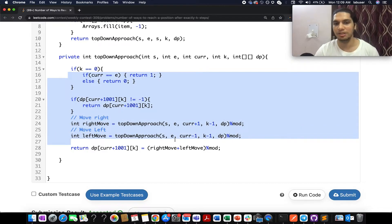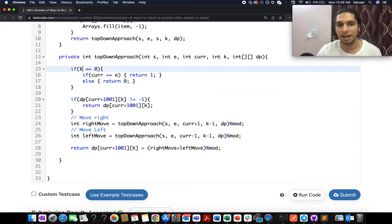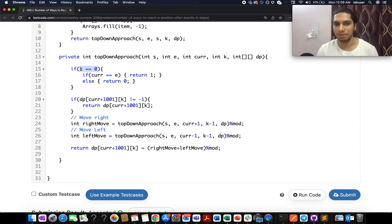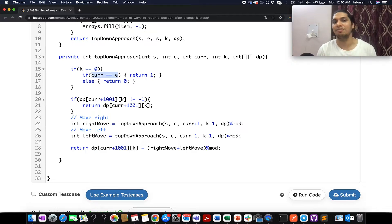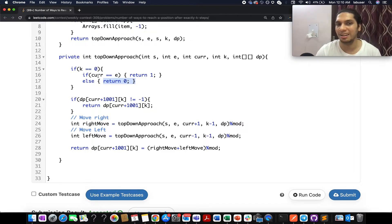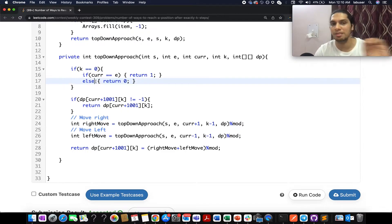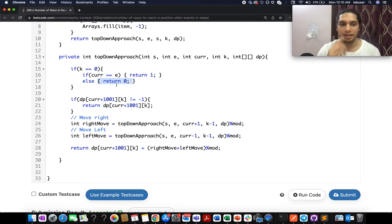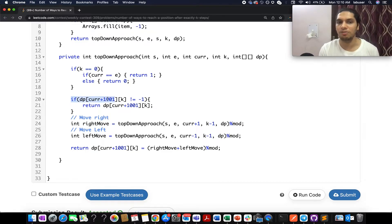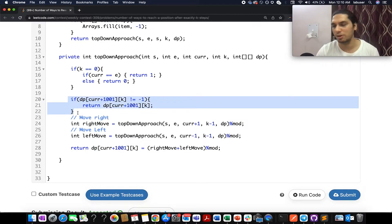This is a typical way to write recursion with memoization applied. The base case: if k equals zero, no more steps are allowed, so we check whether the current index equals the ending index — if so, return one for a valid solution, otherwise return zero to abort. At line 20, we check whether the DP value for the current configuration has already been calculated; if it has, we simply return that cached value.